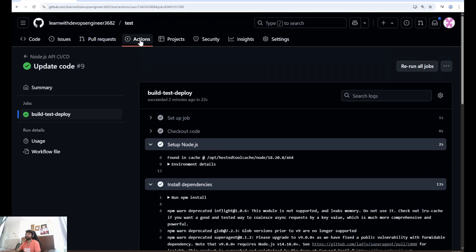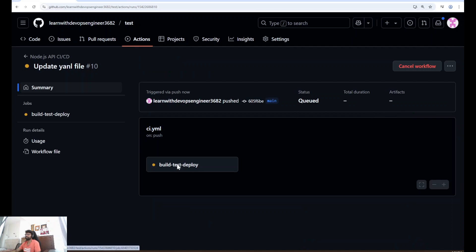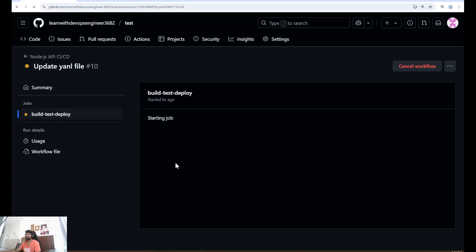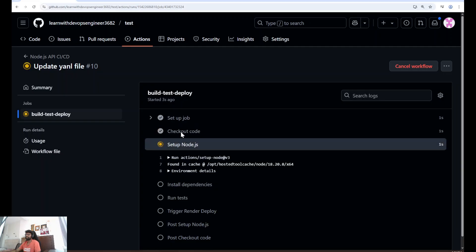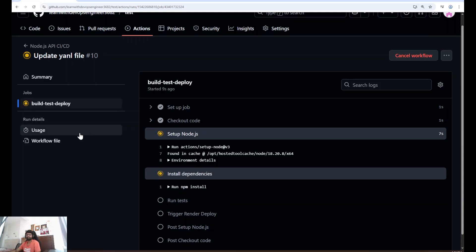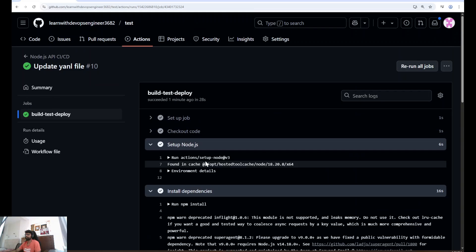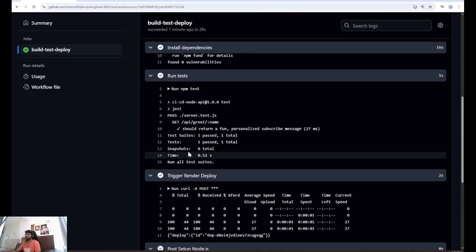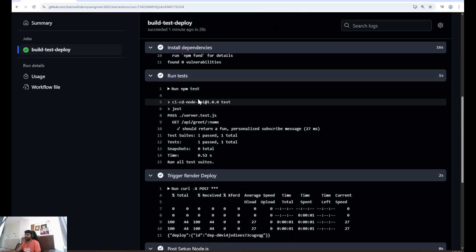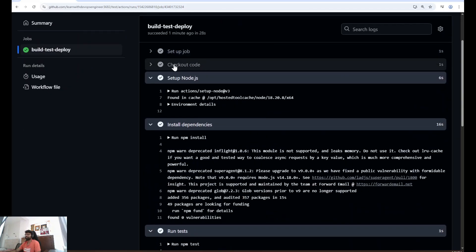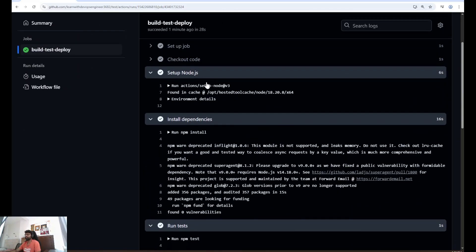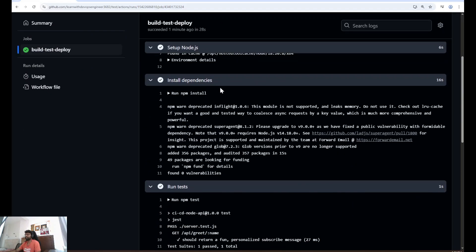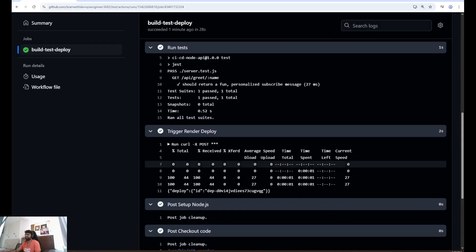As soon as we sync, it should trigger the pipeline. Once again, I'll click on this. Yes, pipeline got triggered. Setup Node.js, installing dependencies, NPM test pass. Setup job, check out code, setup Node.js, install dependencies, run tests, trigger render deploy.